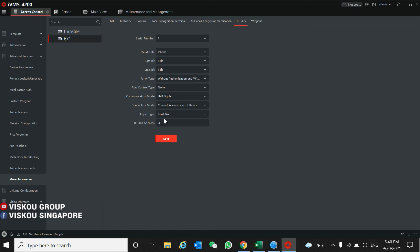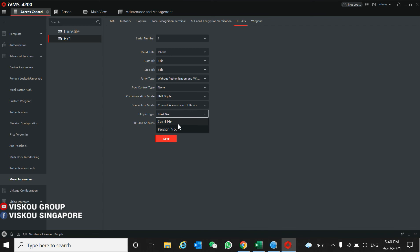And then the connection mode, you need to set as access control because this will connect to the controller for the turnstile. The output type, you can select card number or person number.